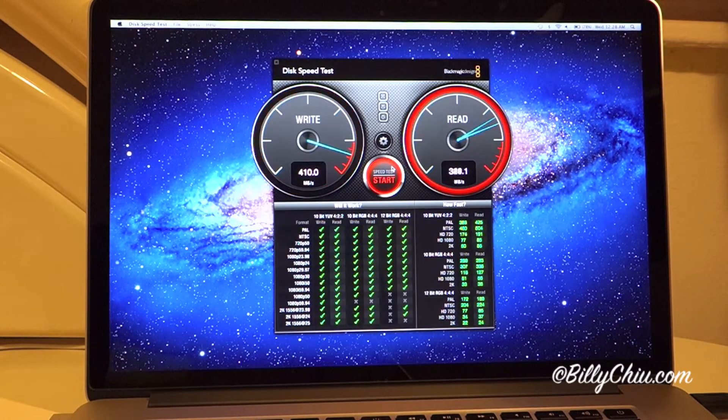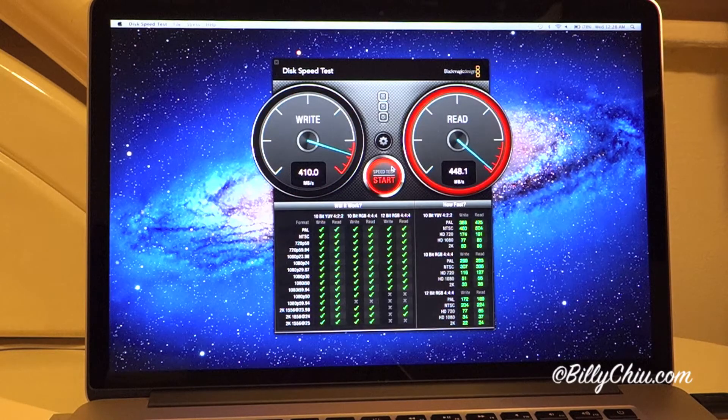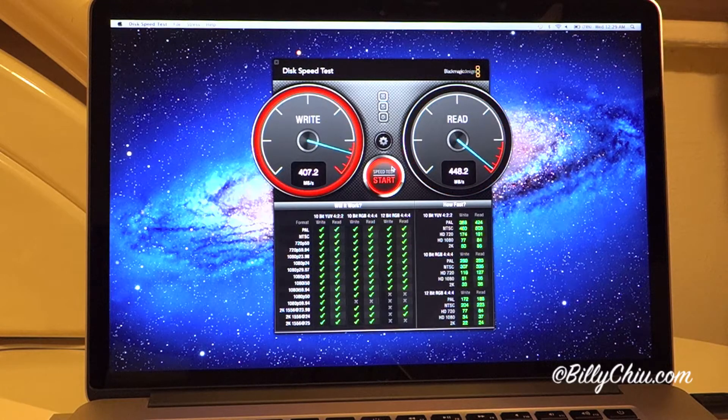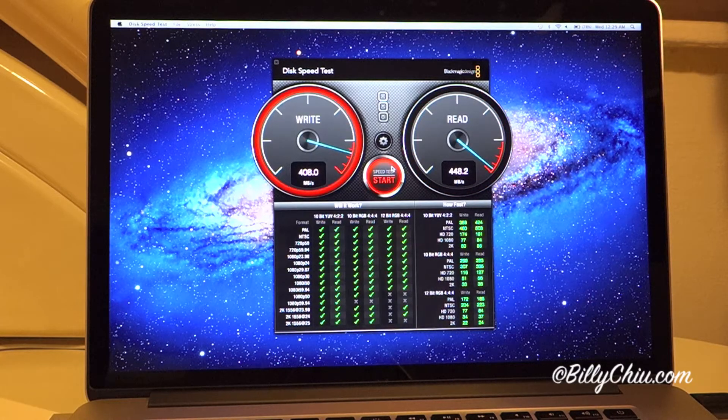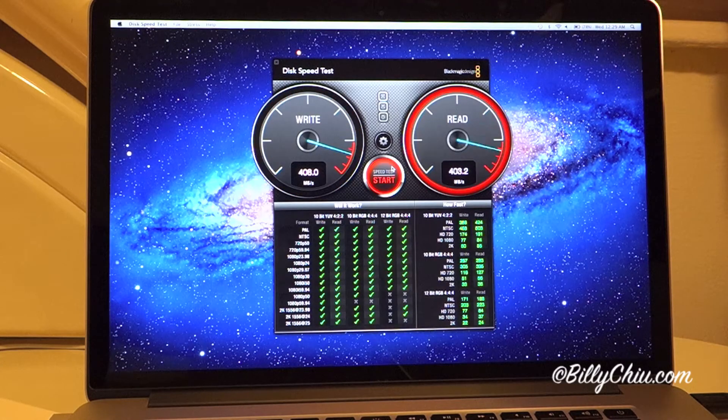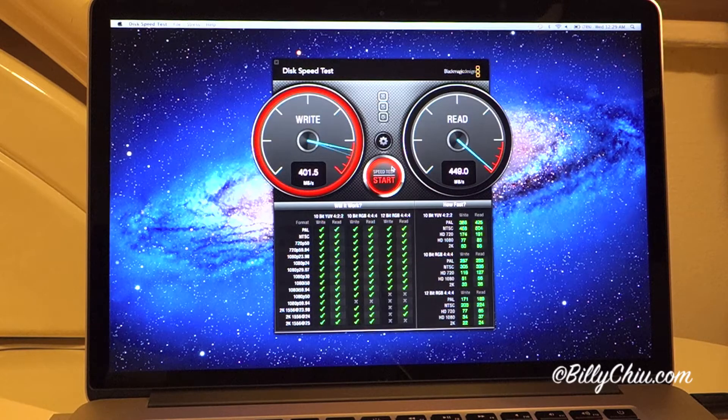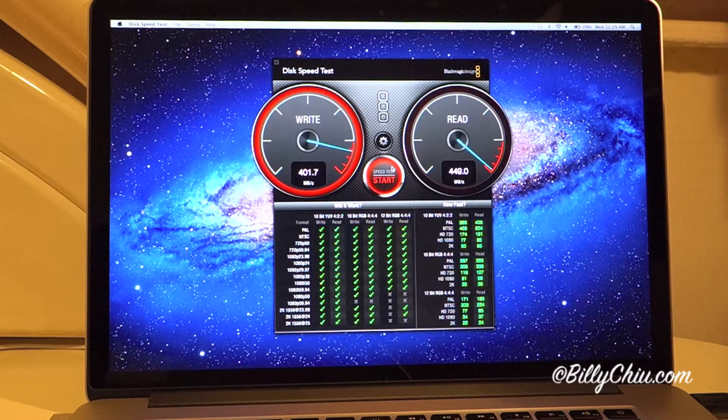As you can see, it's around 410 write and 450 read, and that's really constant.